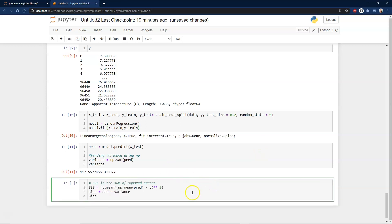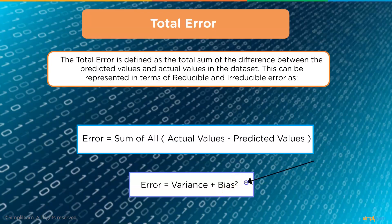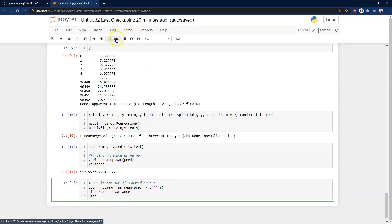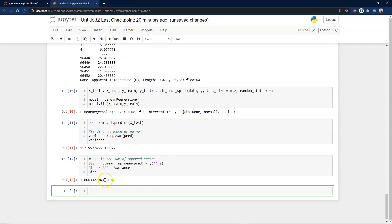We also calculate bias. Referring back to the formula — error equals variance plus bias squared — we compute SSE as the mean of (mean minus Y) times 2, and bias equals SSE minus variance. When we print the bias, we get a value of 1.86. So our bias is quite small.